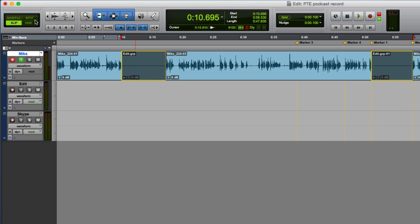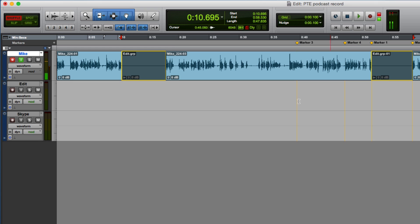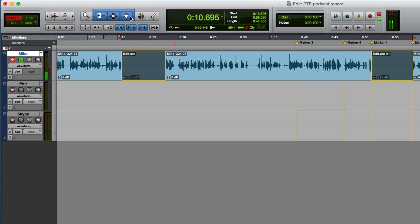Now if I go into shuffle, you can see that Pro Tools won't let me go into shuffle when the object grabber is selected. So what we do now is go back to the normal time selection. These are still all highlighted.